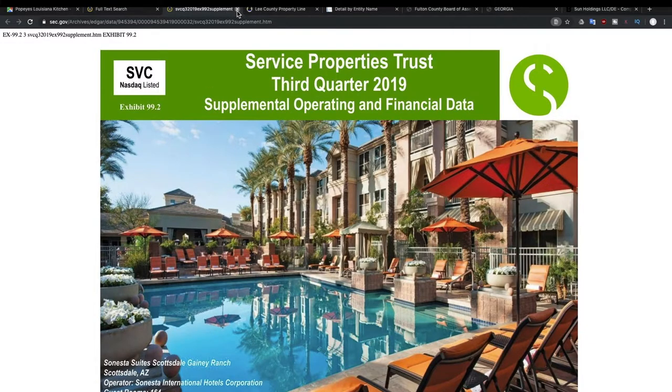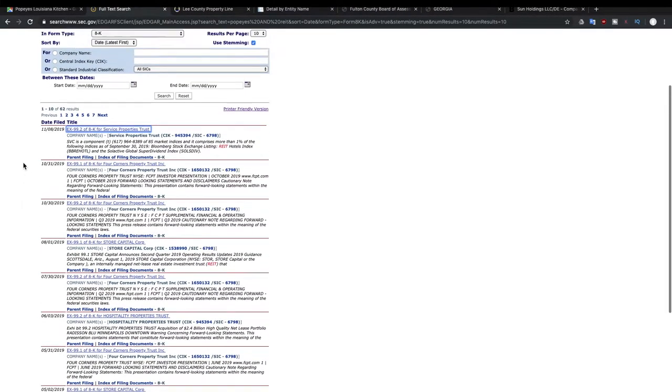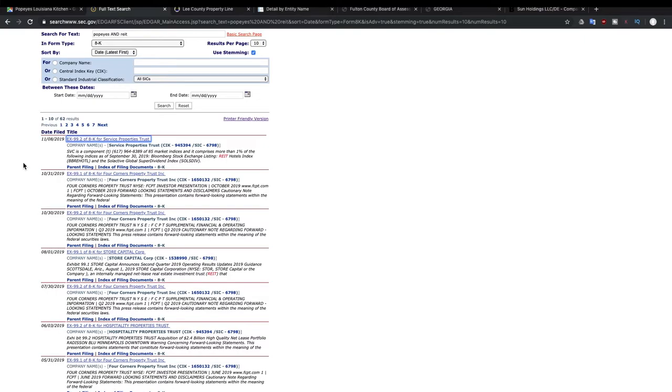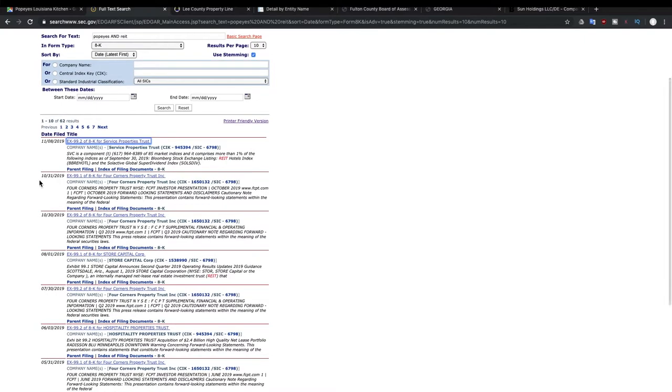And so we can go back. We can see that there are other companies that also are REITs and that own Popeyes. And the next one, we're going to look at Four Corners Property Trust.